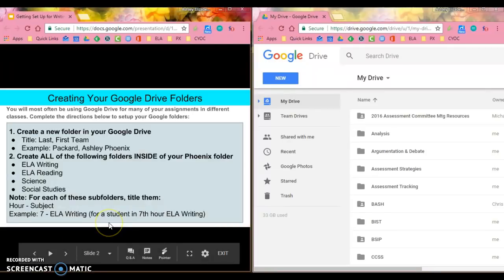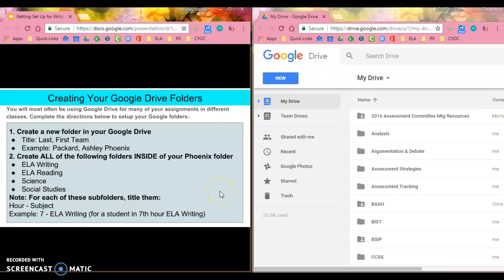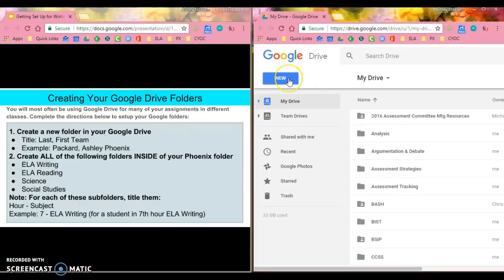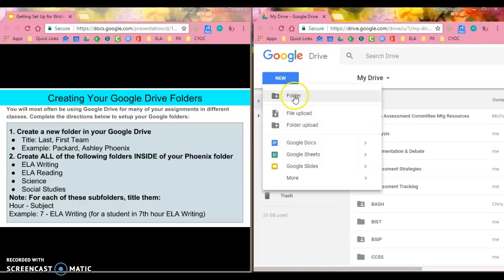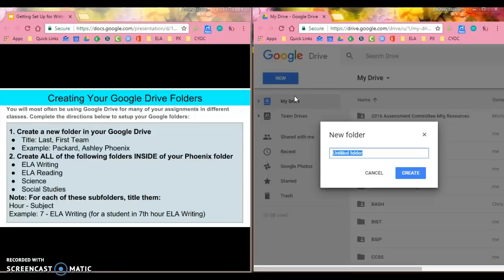The first thing that we're going to take a look at is setting up your Google Drive folder. What I want you to do is in your Google Drive, go to new folder, and you're going to title this your last name, comma, first name, and your team.